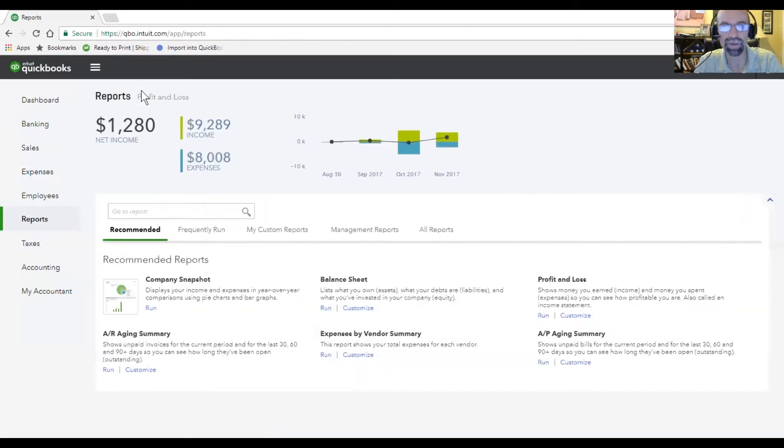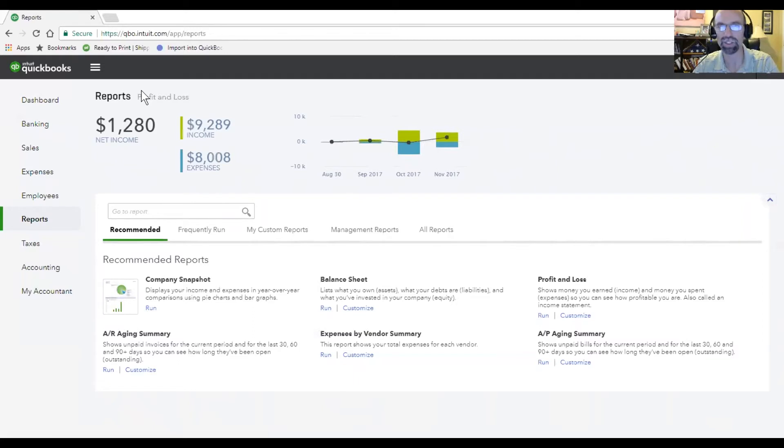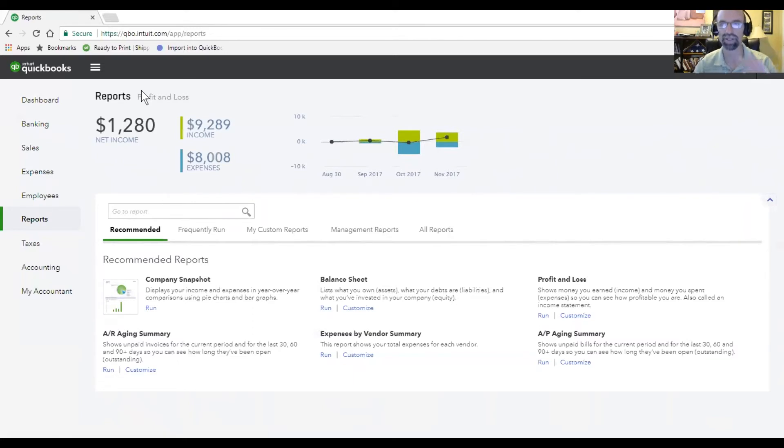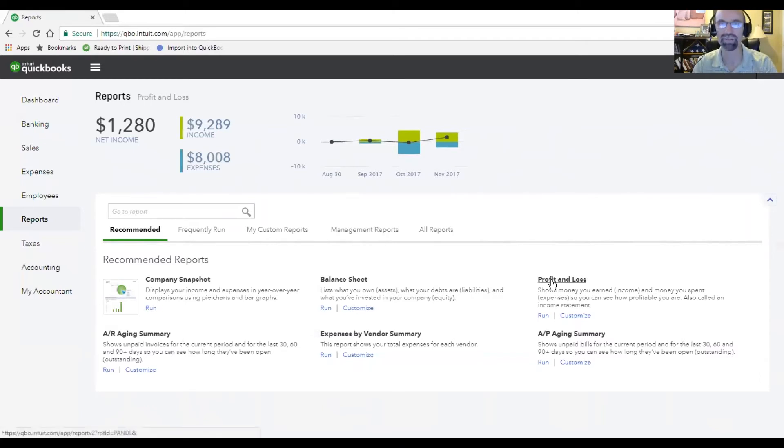I'm going to now show you the profit and loss statement, which is very powerful. If the balance sheet's like taking a picture of a certain time of the business of the assets and liabilities, then the profit and loss statement will be like a video recording from a specific start and end date.